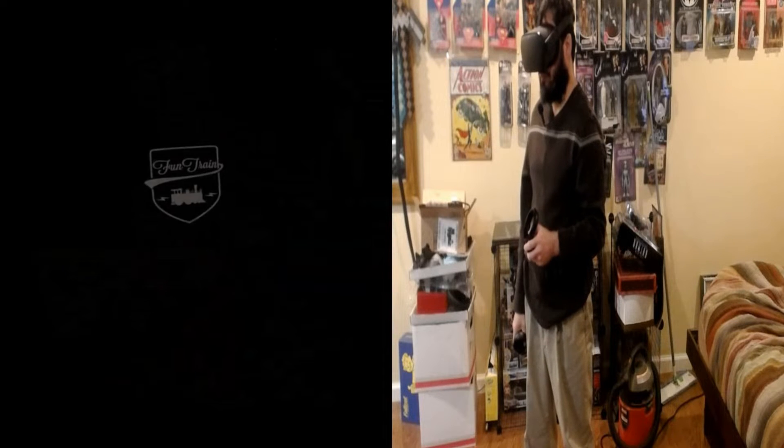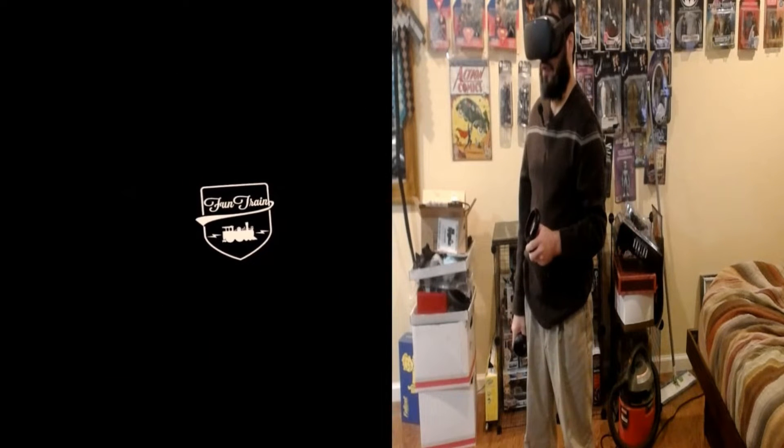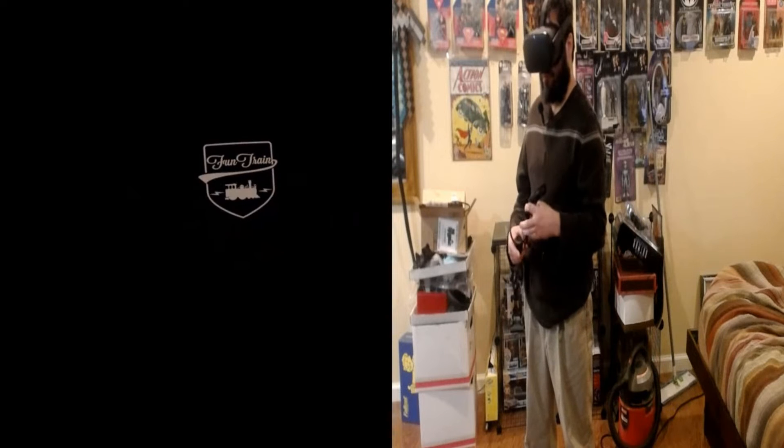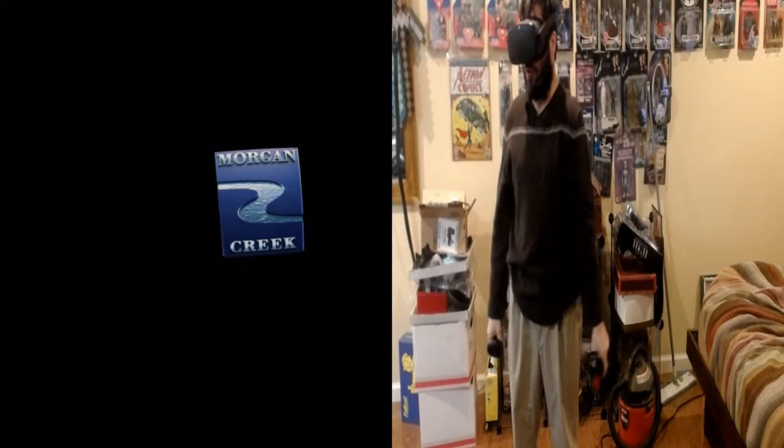Alright, let's check this out. Fun Train. Wolf Inwood, Morgan Creek. That's a name that sounds familiar.